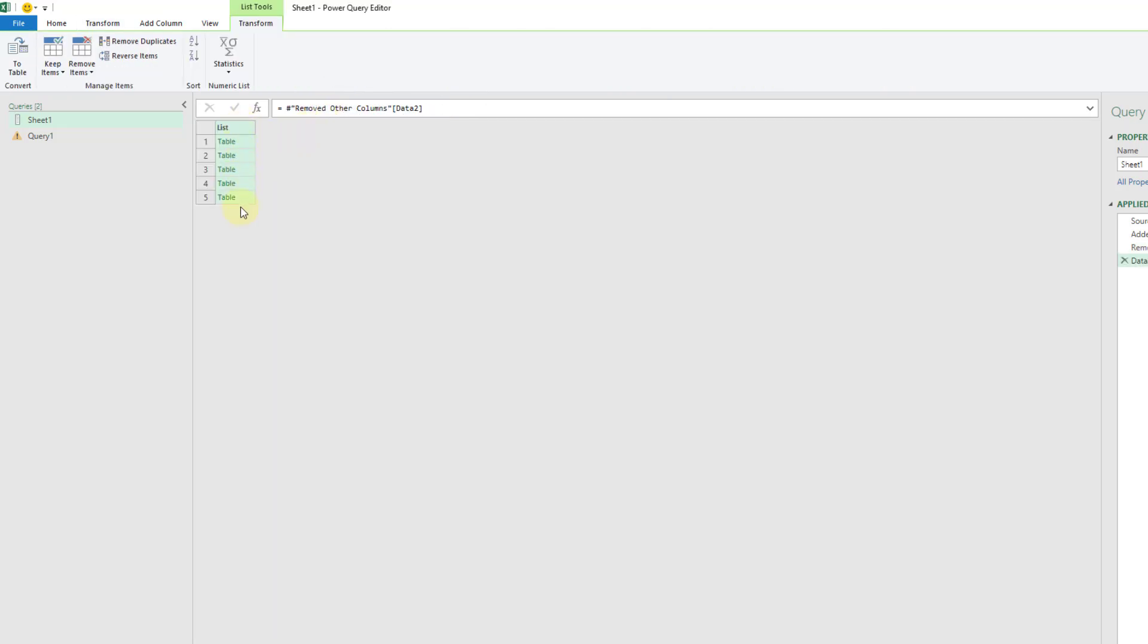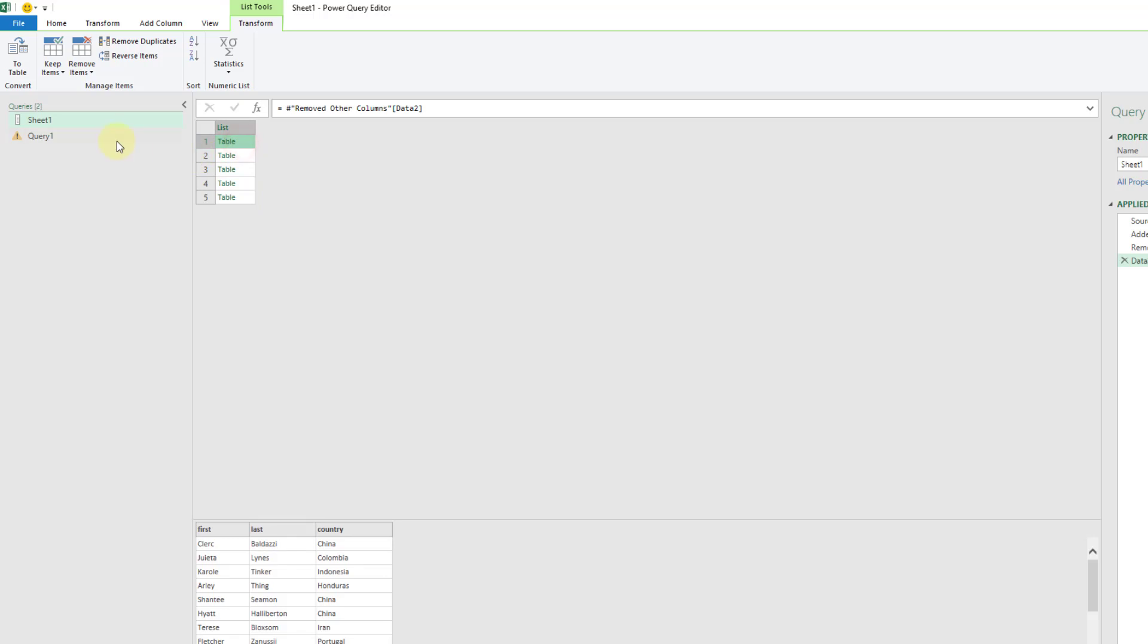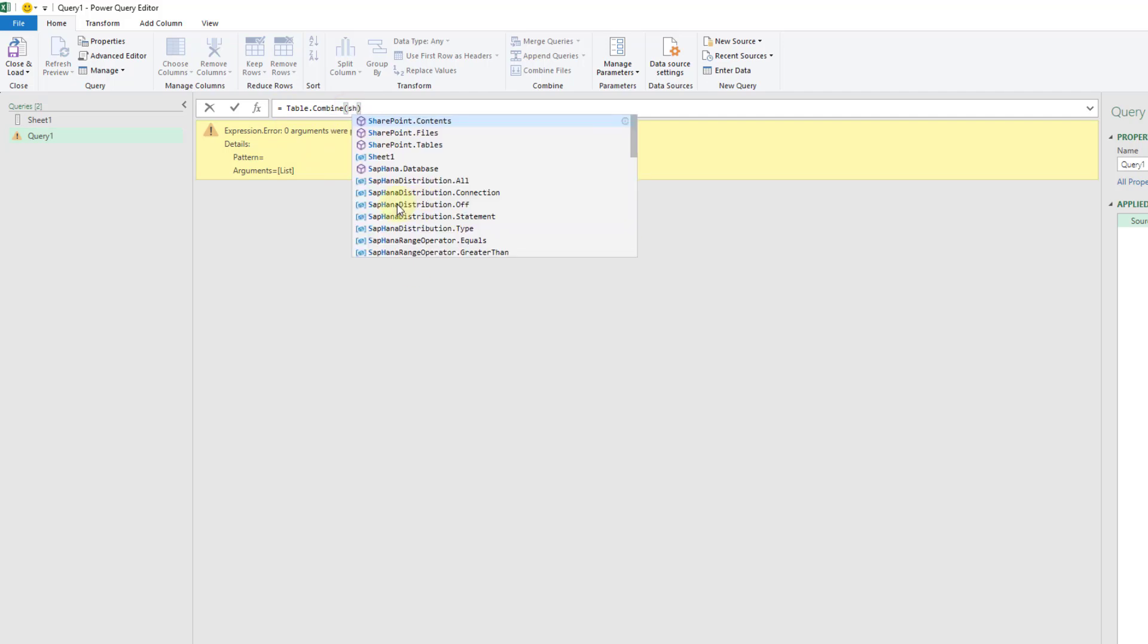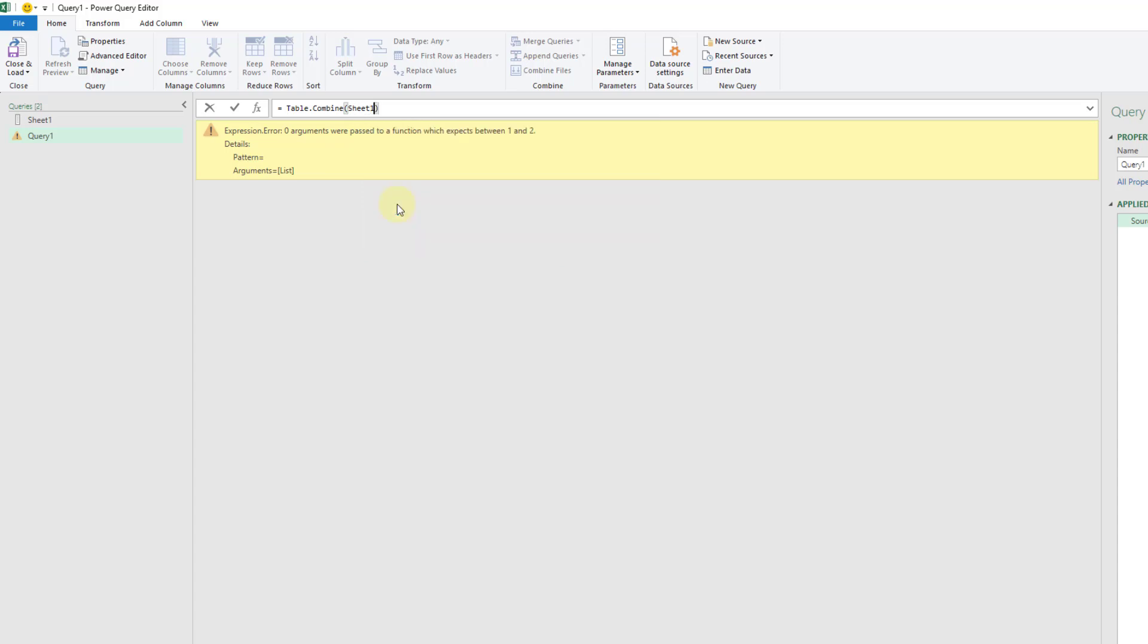Now we've got a list of those tables and we can use that in our query here for our Table.Combine input. I'm just going to reference the sheet one query that we had. This is a list and it's a list of tables so it should work with our Table.Combine function.